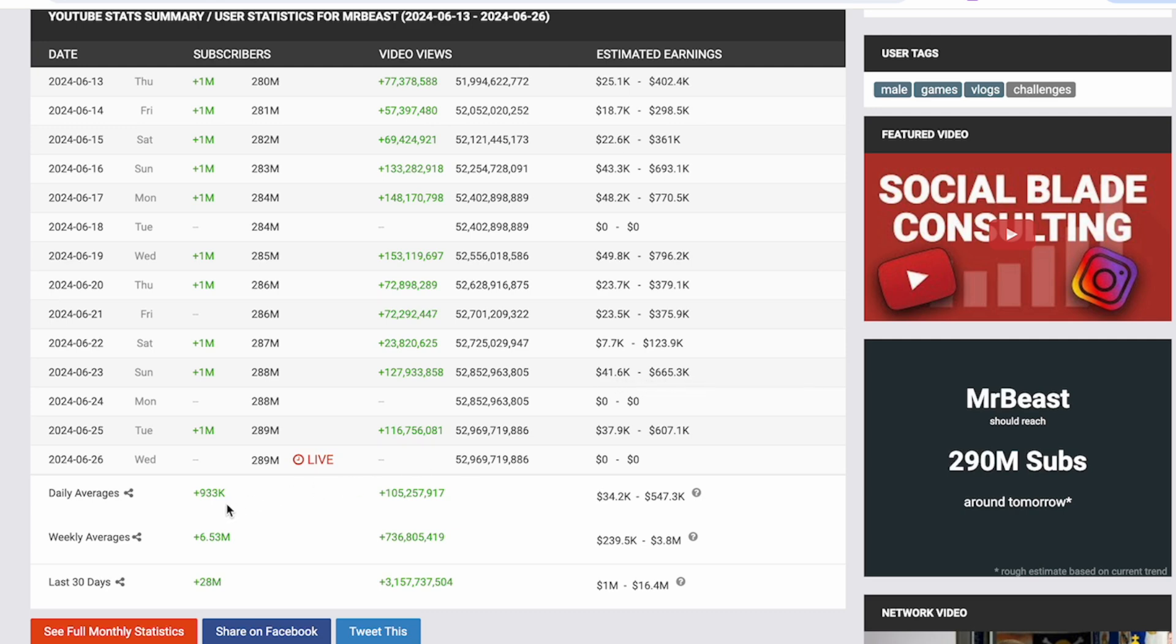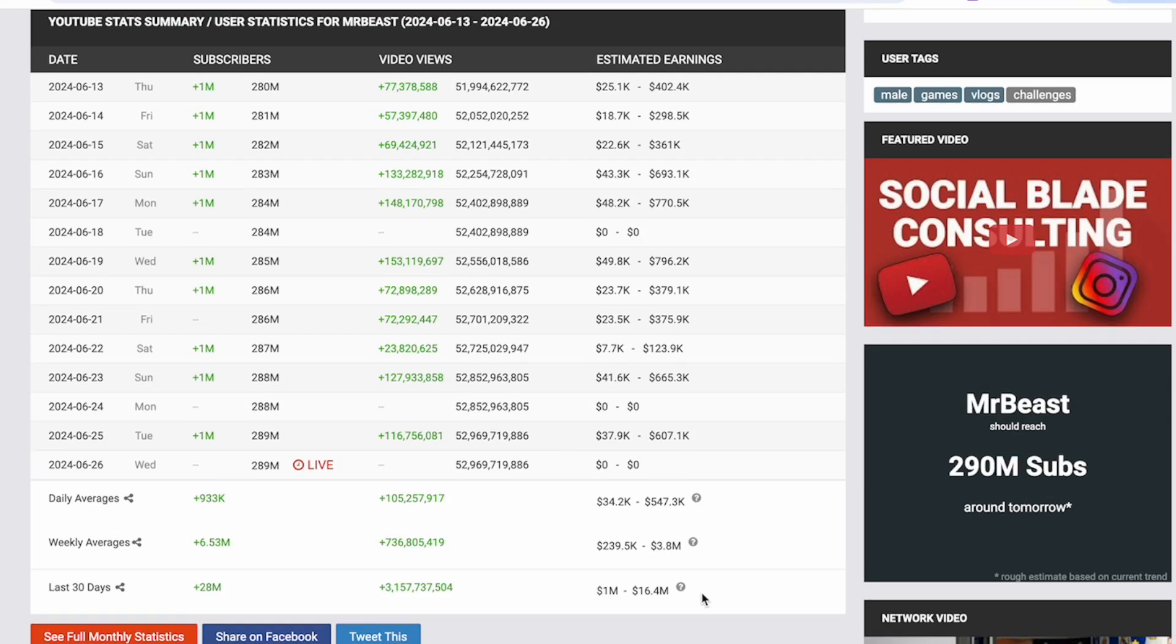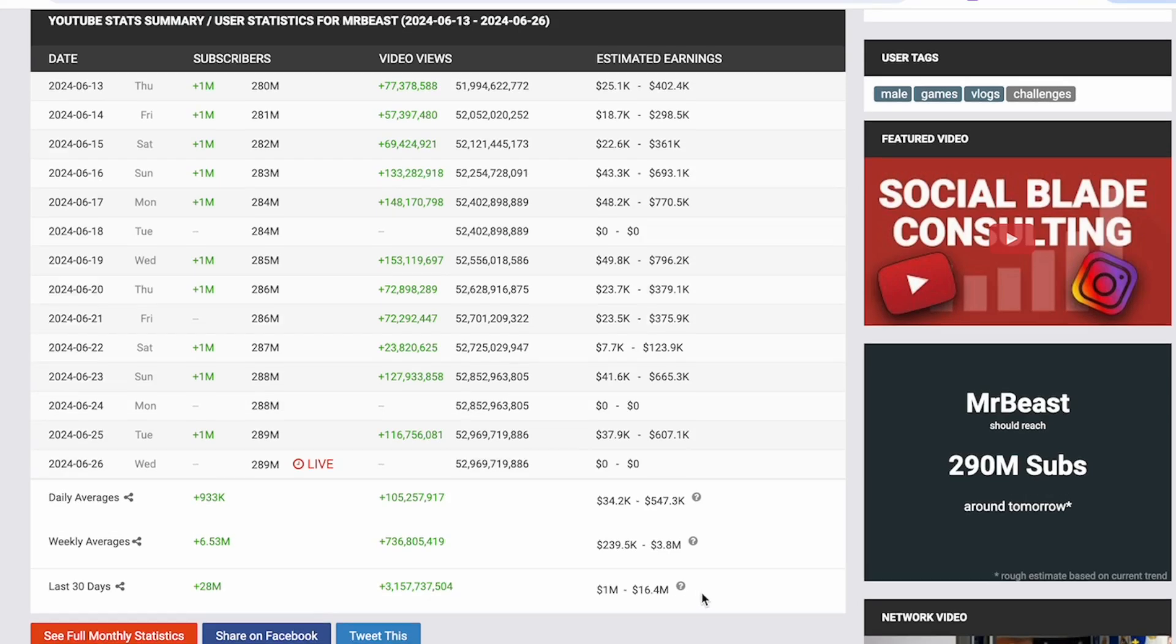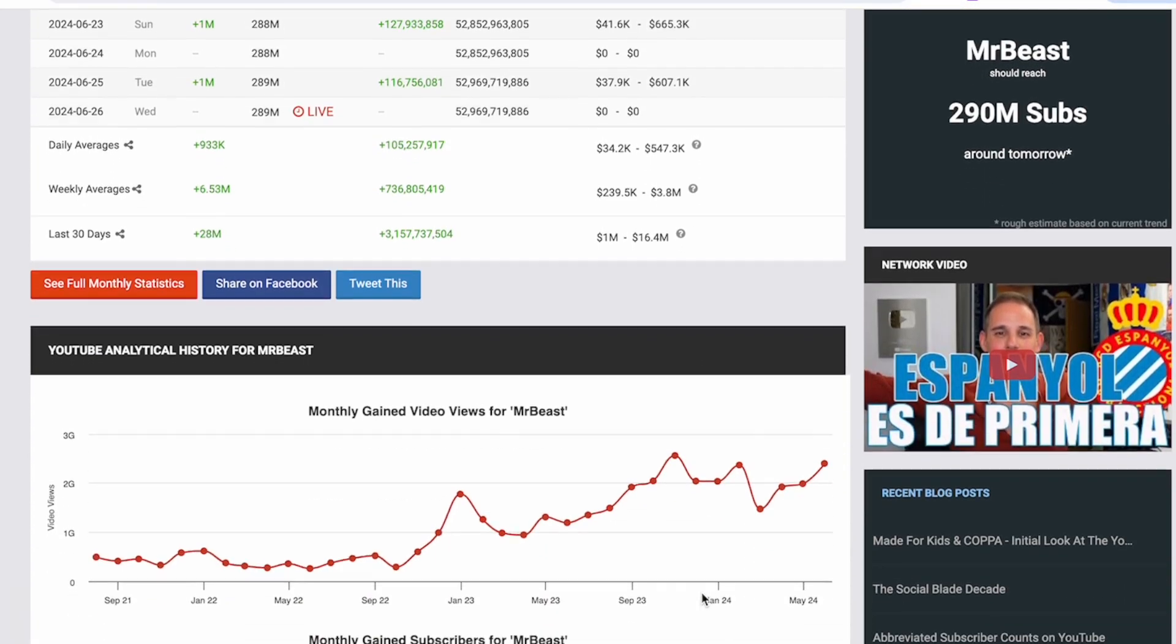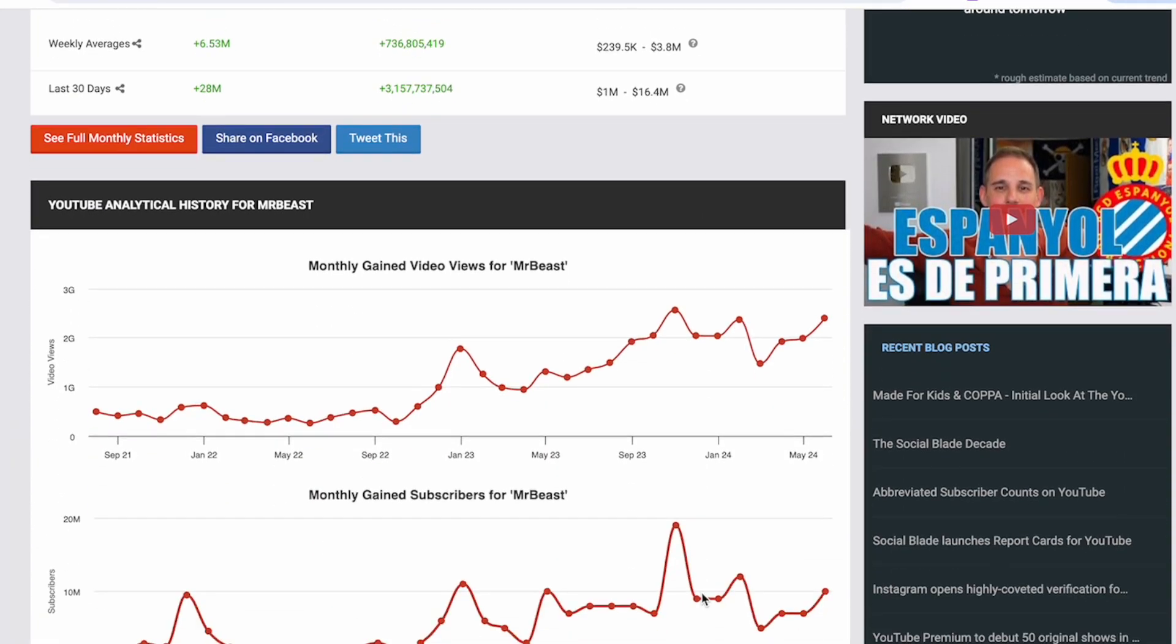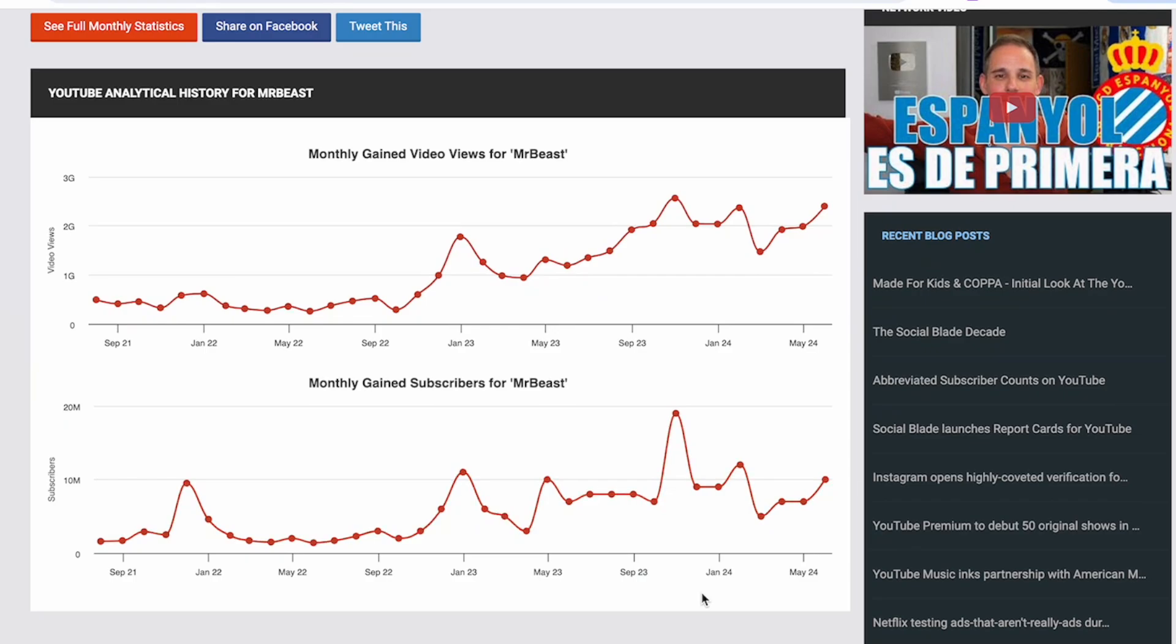At the bottom here we can see his daily averages, his weekly averages, and his 30-day averages. If we scroll down further then we can also see a more broad view of their data on a monthly basis.